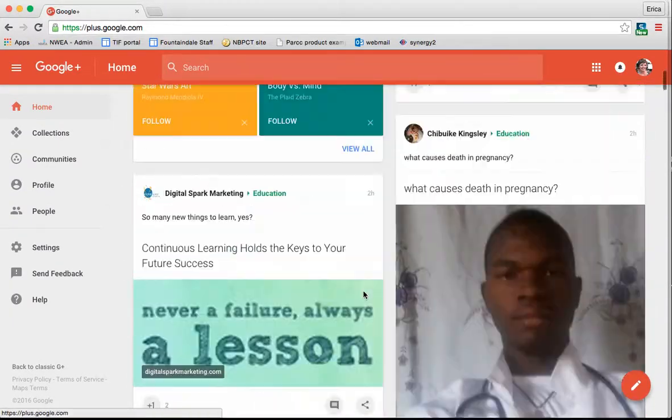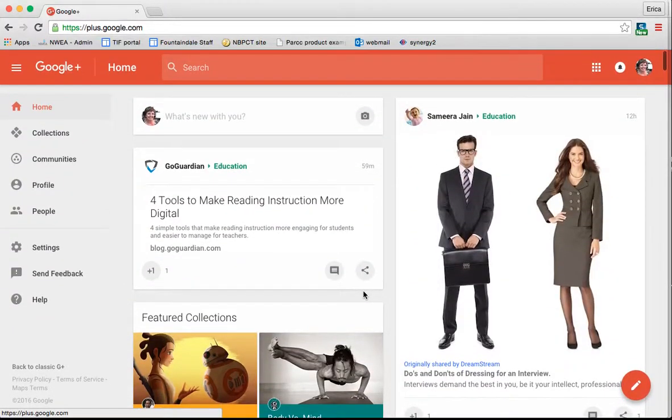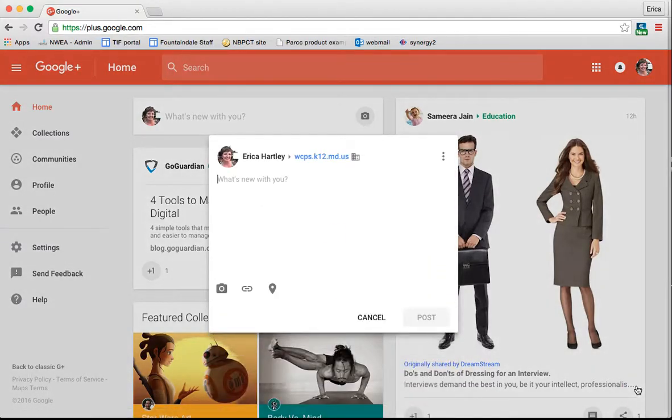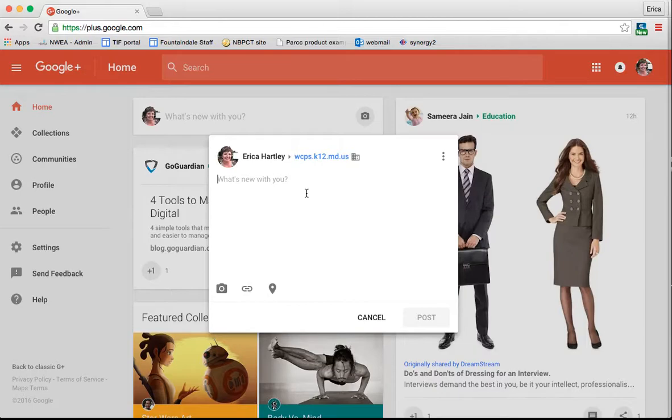If you want to create your own post, just like the other Google tools, you're going to use the pencil down in the bottom right corner. Whenever you click on that, it's going to bring up a window. For those of you that are familiar with Twitter or Facebook, it's much like that.